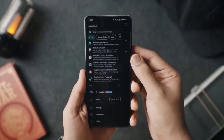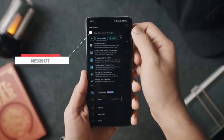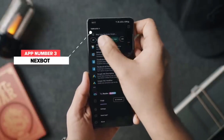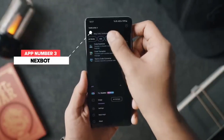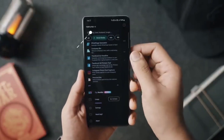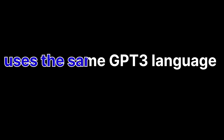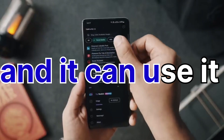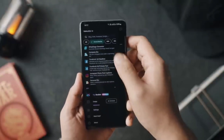At number three, we have NexBot. In the world of 2023, ChatGPT and AI is the talk of the town. Everybody's talking about how great it is and how you can use it to do so many things. NexBot is an application that uses the same GPT-3 language model and it can help you find and create new content.